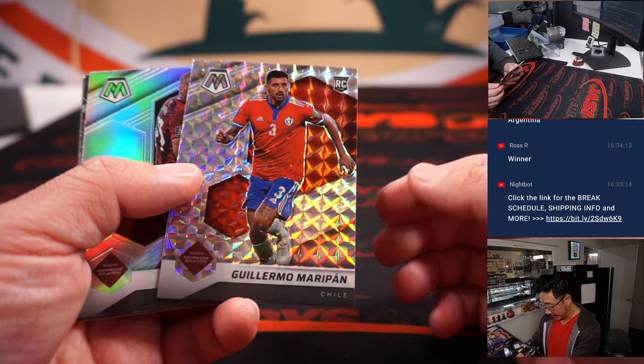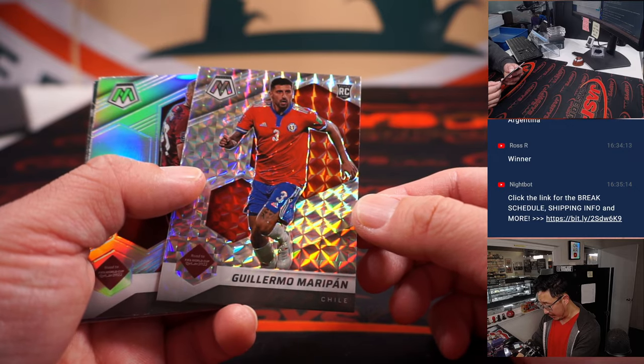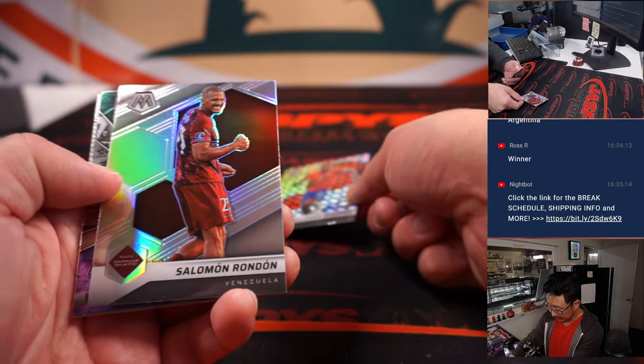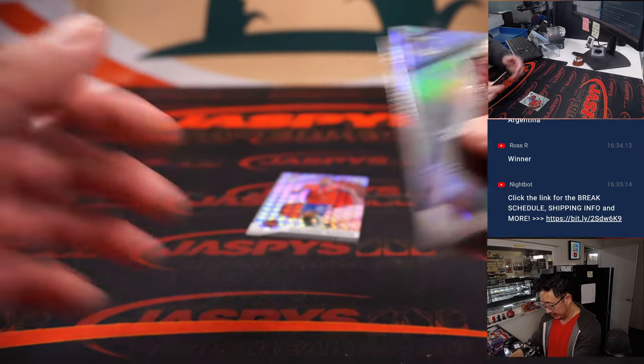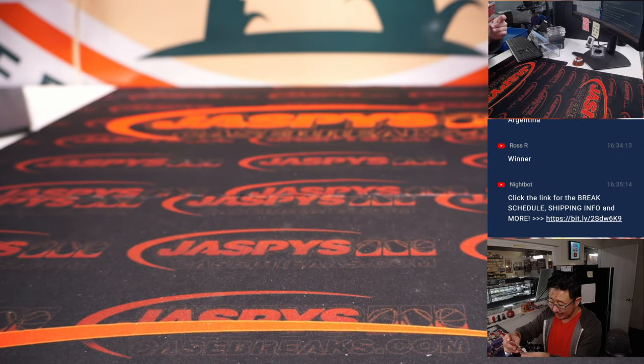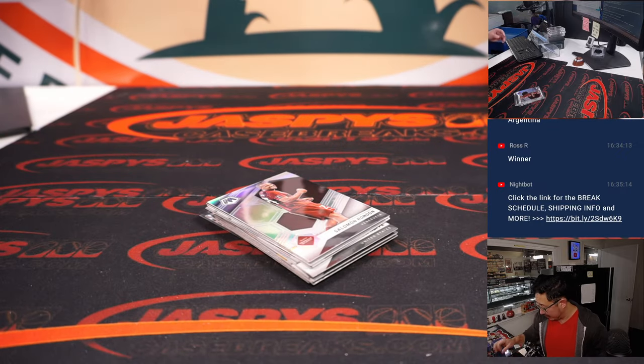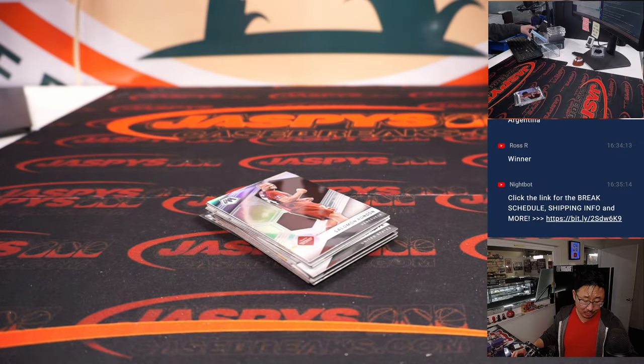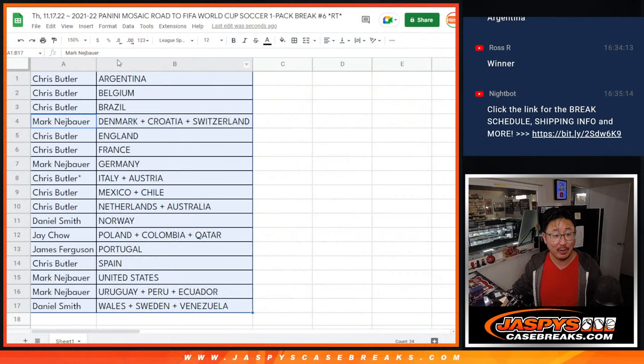Good luck. We got a Guillermo Maripan for Chile. Rookie, mosaic. Nothing too crazy there, but what's going to be crazy is who's going to win those team random spots for a fraction of the price.